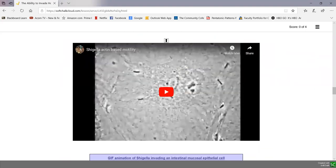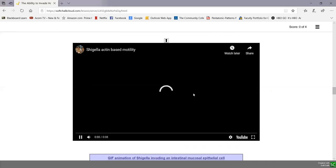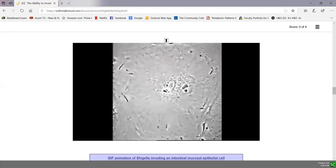Here is a time-lapse movie showing actin-based motility. This is an epithelial cell, and these are the Shigella. Shigella don't have flagella, so the movement you see within the cell is actin polymerizing and pushing the Shigella around the cell and eventually from one cell into adjacent cells. At the end, you can see comet-like tails where the actin is being polymerized. The movie is sped up through time-lapse. You can see the Shigella being pushed around in the cell, with some of them leaving one cell and invading another.